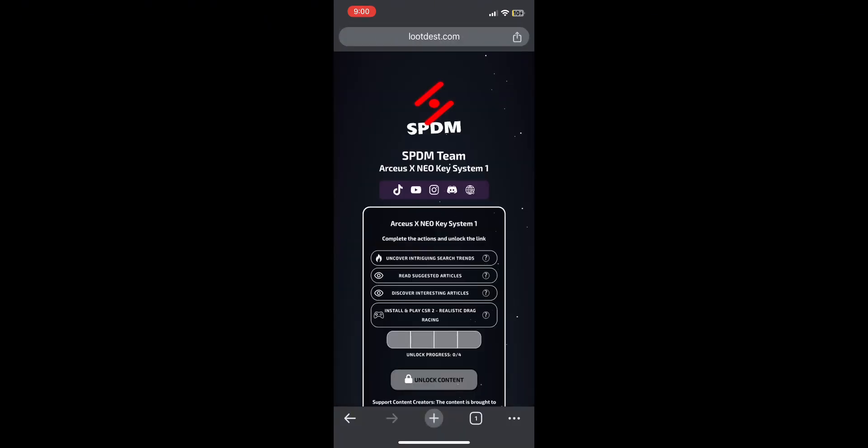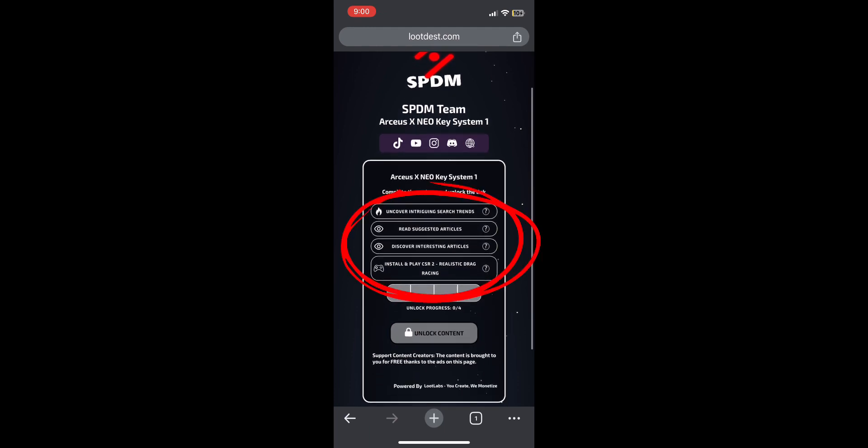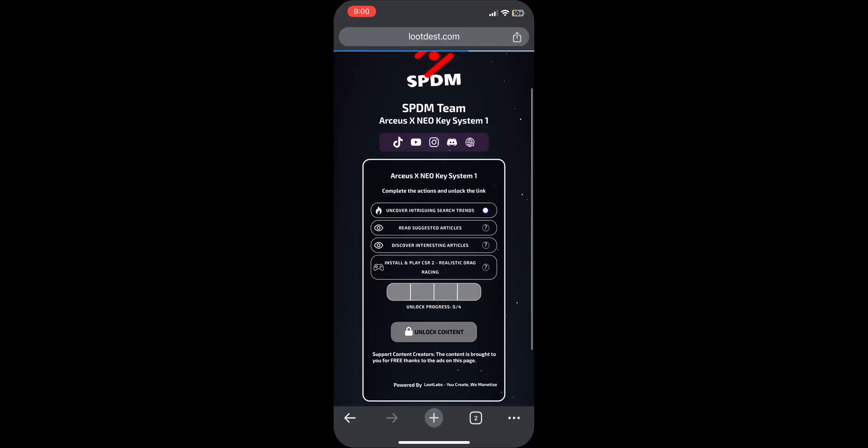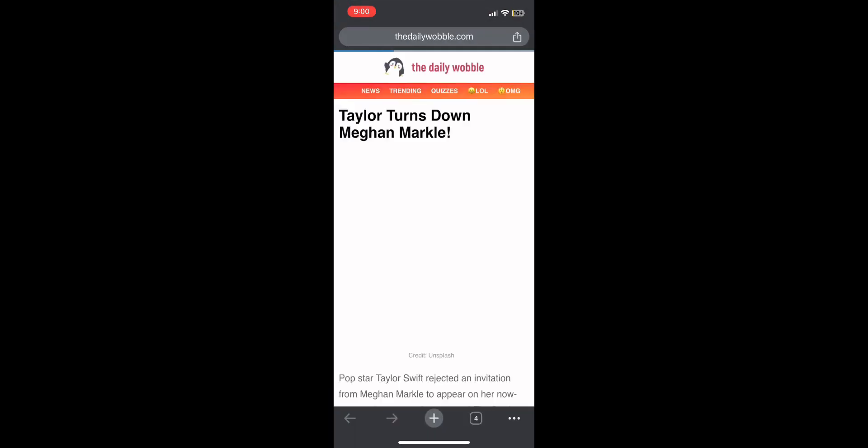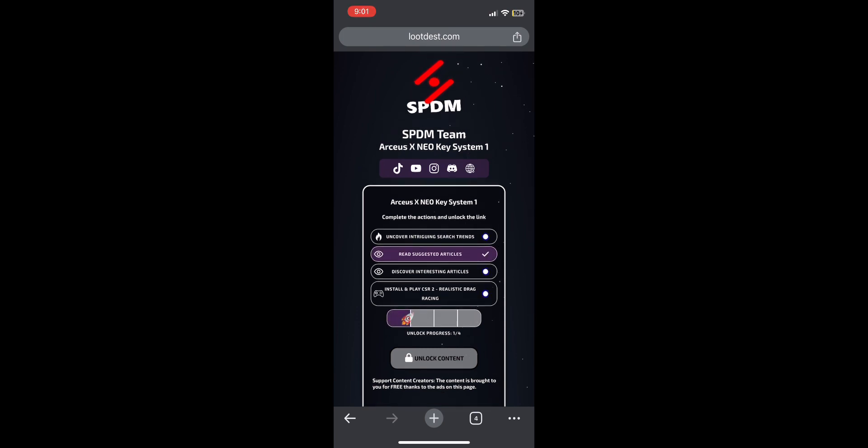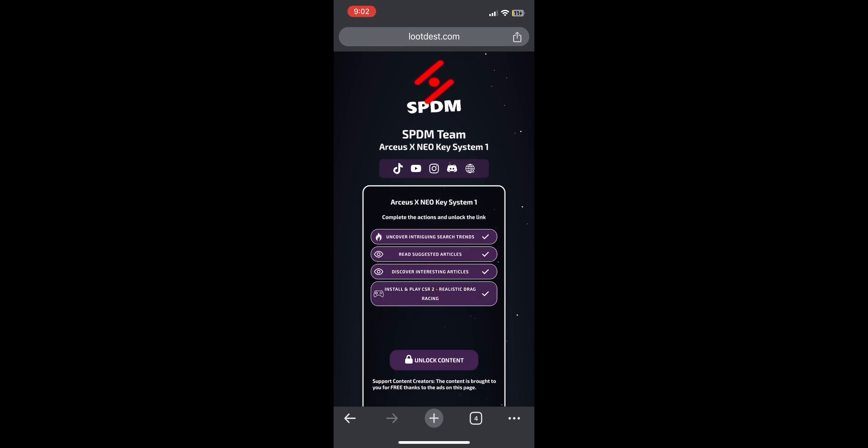Now you press these four ads. You don't have to do anything, just open all four ads and just wait until it gets completed. When it's all complete, after you wait, press unlock content.